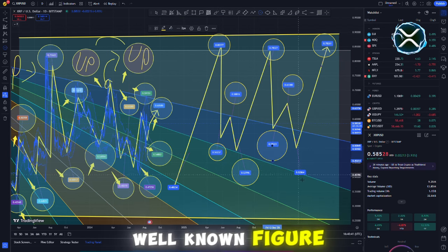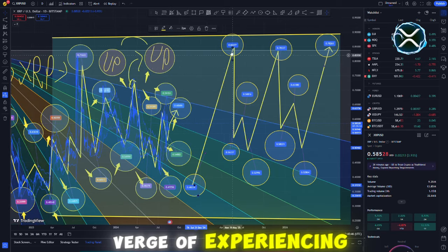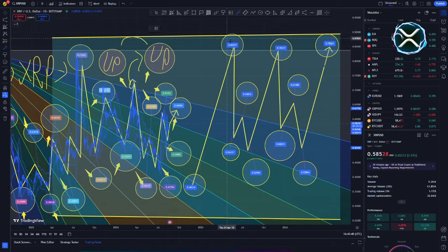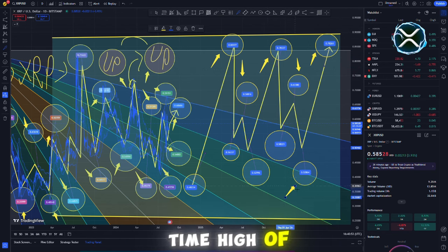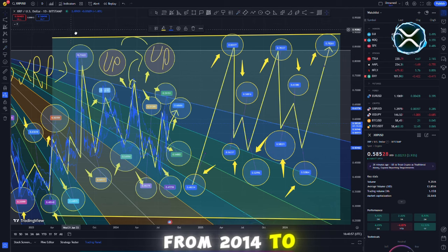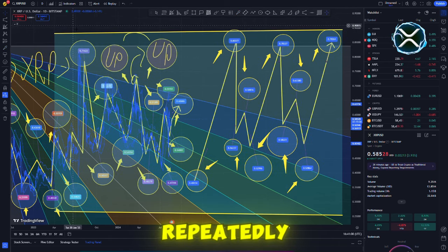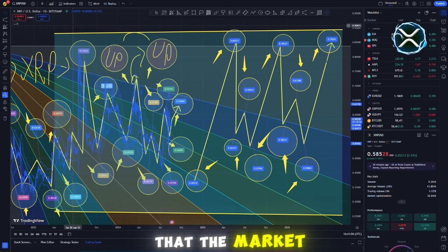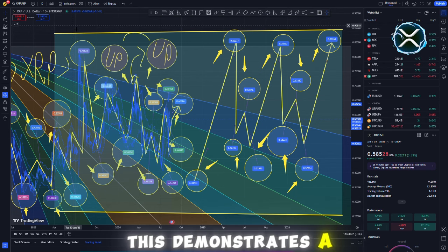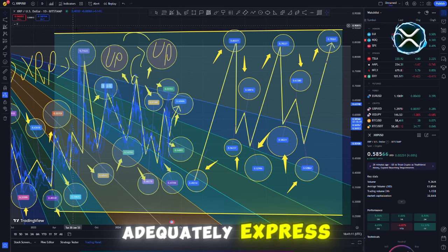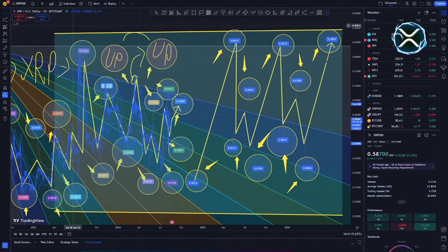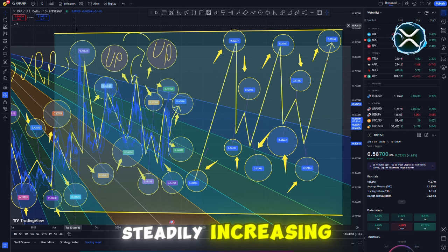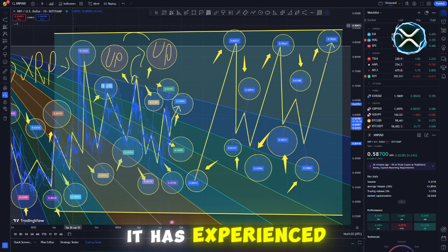Amonix, a well-known figure on X, recently released an intriguing pricing chart that gives the impression that XRP may be on the verge of experiencing a significant increase in value. A trend that could lead to the digital asset reaching an all-time high of $50 is depicted in a graph showing how the price of XRP has evolved from 2014 to the present day. A rising trend line is being repeatedly retested by the price of XRP, which is also making higher lows. Despite the fact that the market is notorious for its high degree of volatility, this demonstrates a gradual but consistent upward movement.